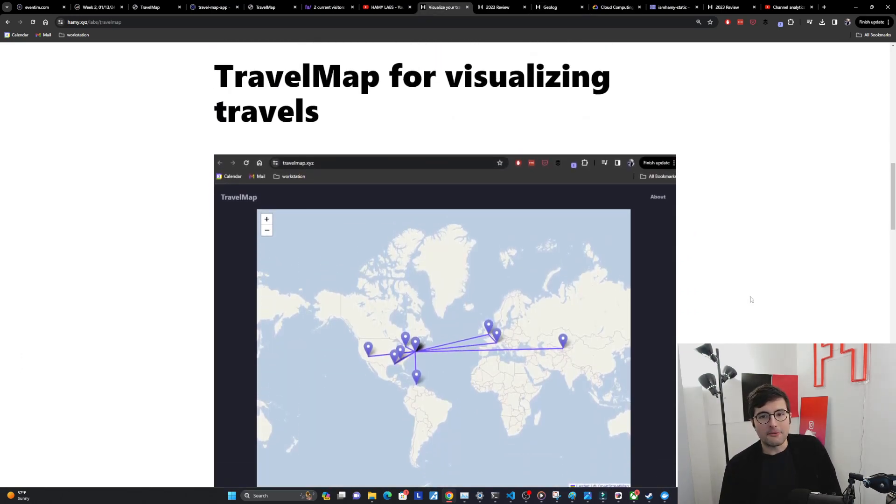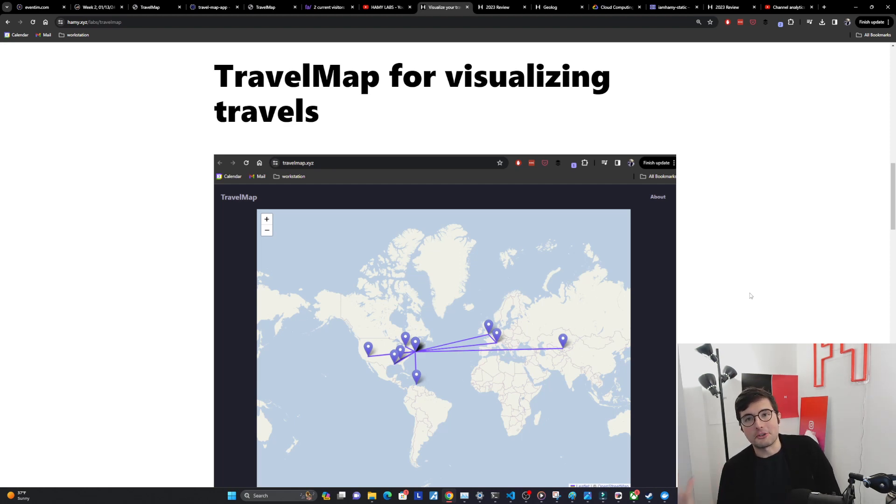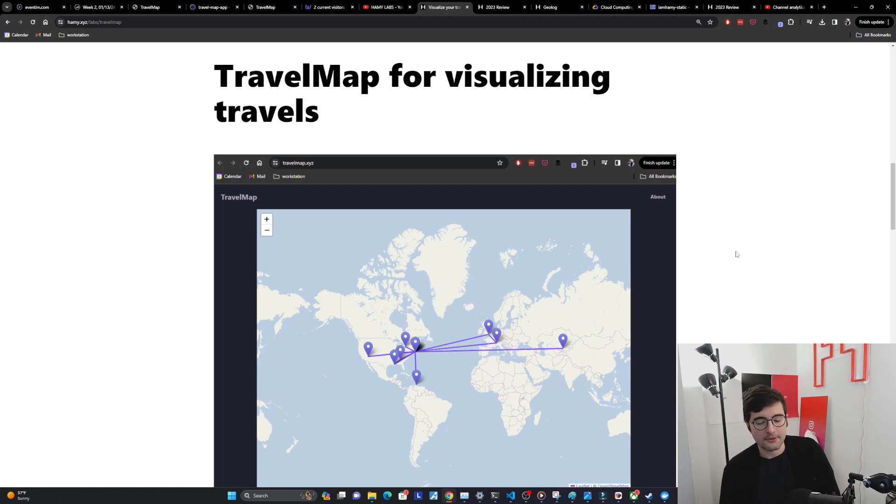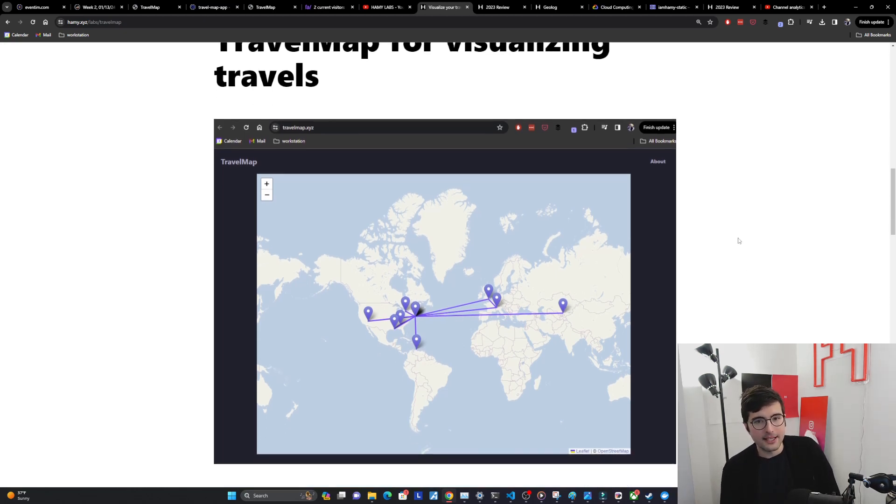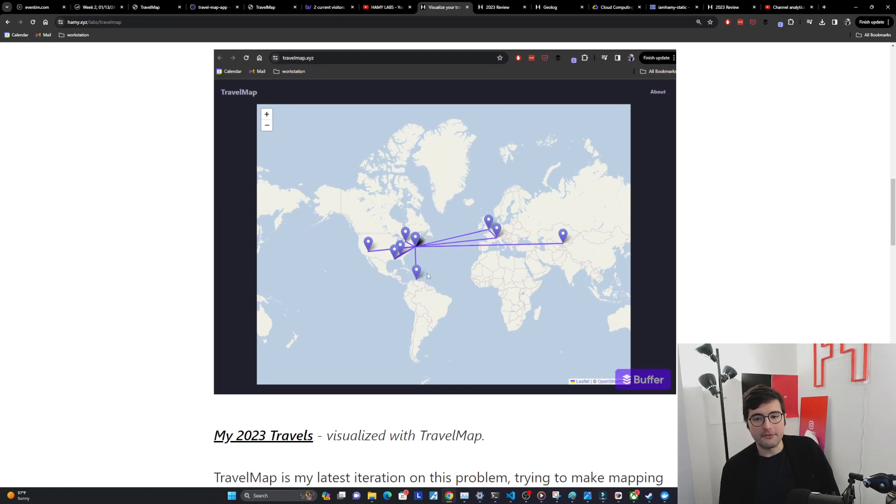So Travel Map is for visualizing travels and it's basically my newest iteration of trying to solve this problem for myself so I can have something nice to share in my reflections. Here's an example of me using it to visualize my 2023 travels and see everywhere that I went.